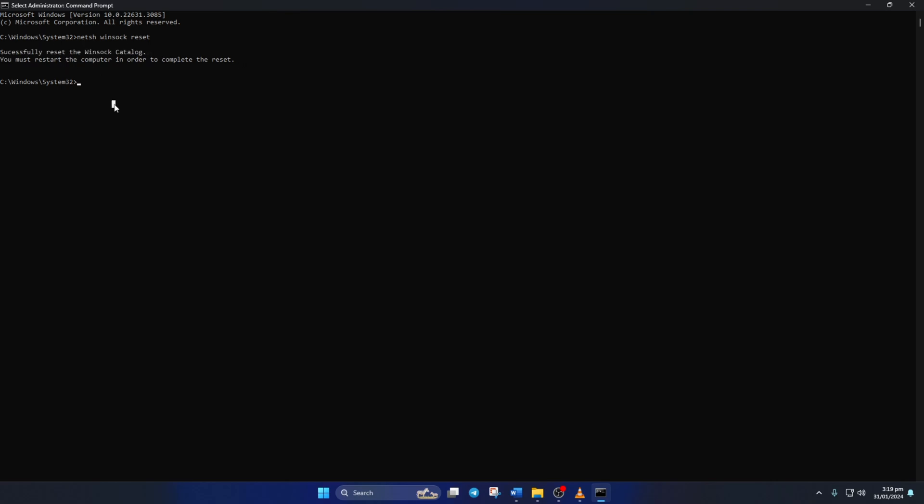Now type ipconfig /flushdns and hit enter. This will delete the old DNS server cache from your computer.